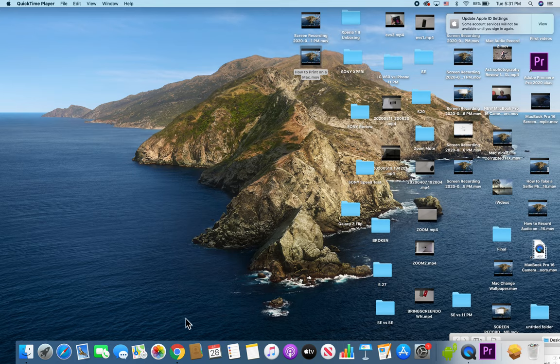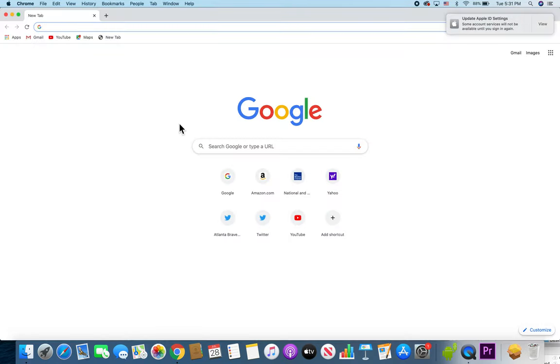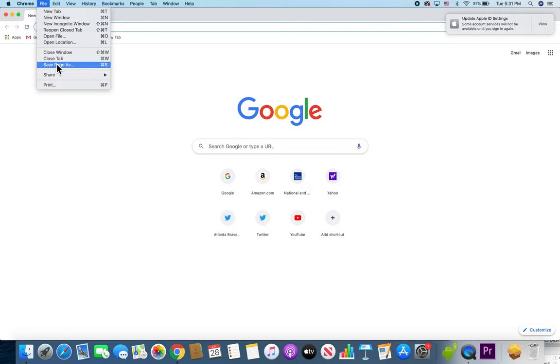So let's say for example, we want to print from Chrome. I'm going to open up Google Chrome. Now there are two ways to print. One way is you can press on File here in the top left corner and press on Print.